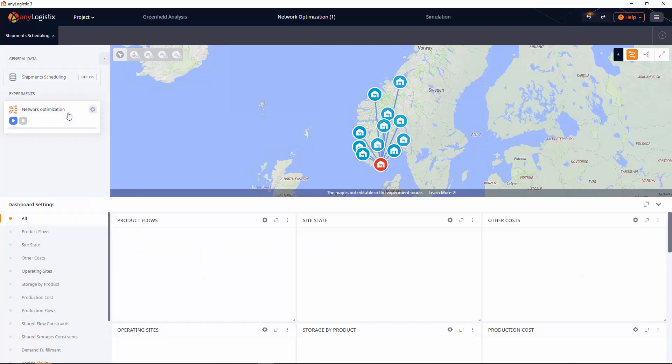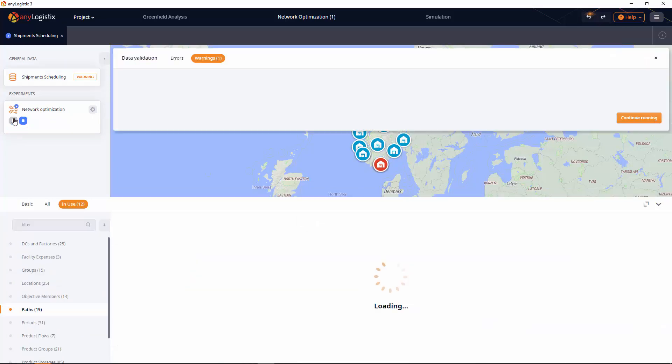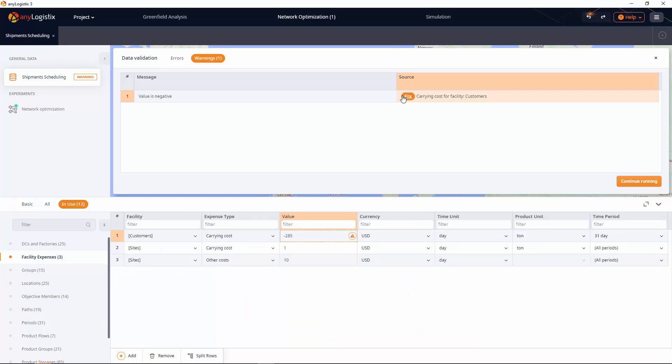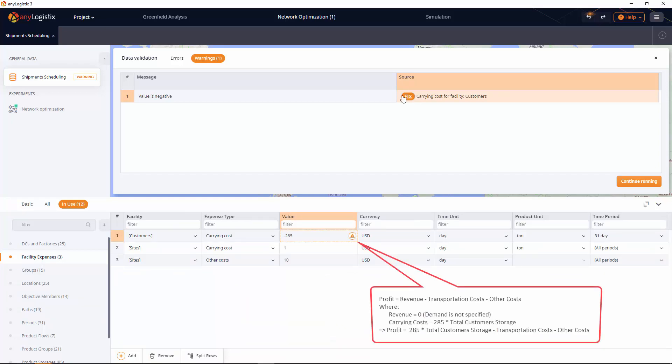Now that all the data is complete, let's run the experiment and analyze the results. Here you can see the validation window. Validation is performed automatically once you launch an experiment — it checks the current supply chain scenario for data inconsistency and shows the found issues in the corresponding view. The warning occurred because we set the product selling price as a negative carrying cost.